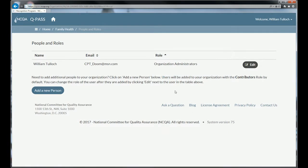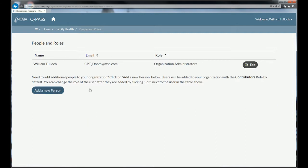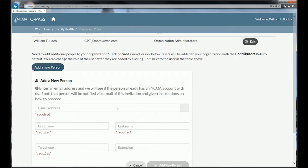I'm going to show you how to add users to your organization. Notice that the individual who signed in the organization is automatically listed as an organization administrator. An organization administrator can add users to a site, enroll in programs, add evidence to programs, and basically do everything. You can also create people in a contributor role, which allows them to add data and upload evidence to a program, but wouldn't let them change organization information or add or delete users.